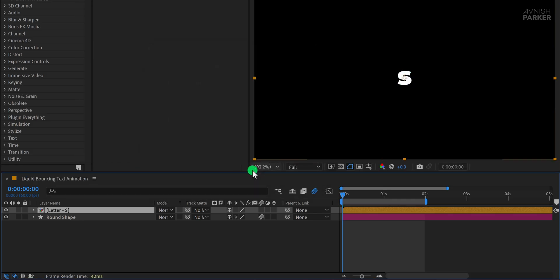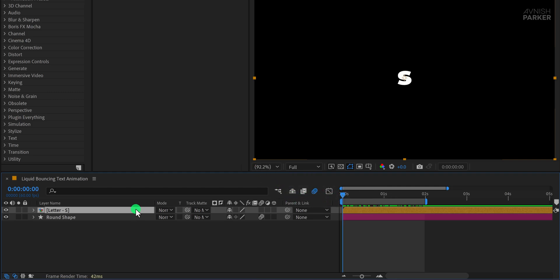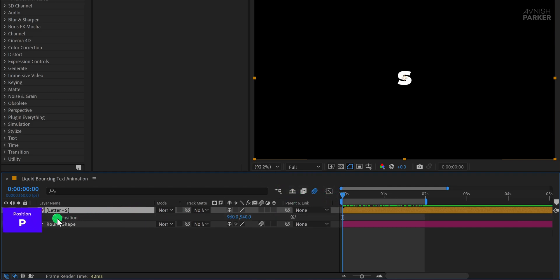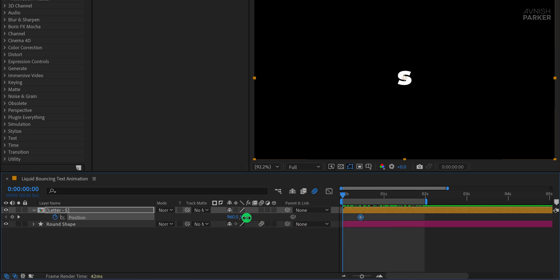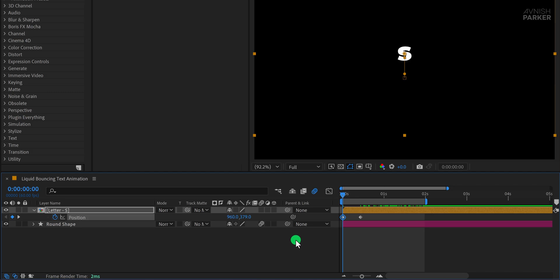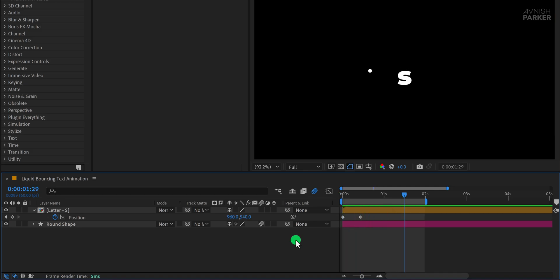Next, move to the first frame of the timeline. Select the letter S precomp and press P to open the position property. Add a keyframe there and then move that keyframe to the half-second mark. Go back to the first frame and change the Y position to a lower value, such as 380, so that the letter starts from a slightly higher position. This gives the impression of a downward bounce.